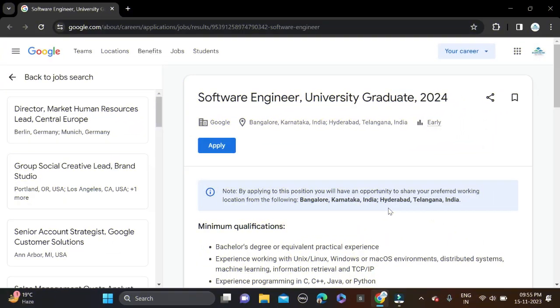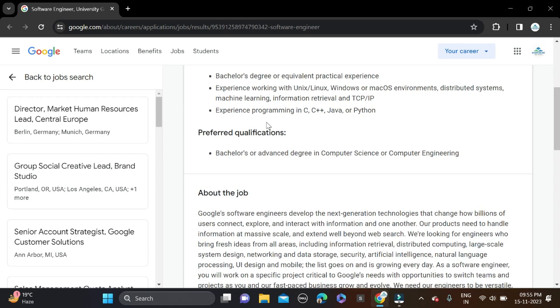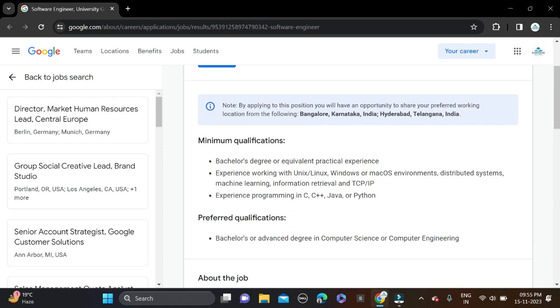Hi everyone, welcome back to a new video. In this video I will tell you about a very good opportunity coming from Google. They are hiring for the role of Software Engineer and the required qualification for this opportunity is...